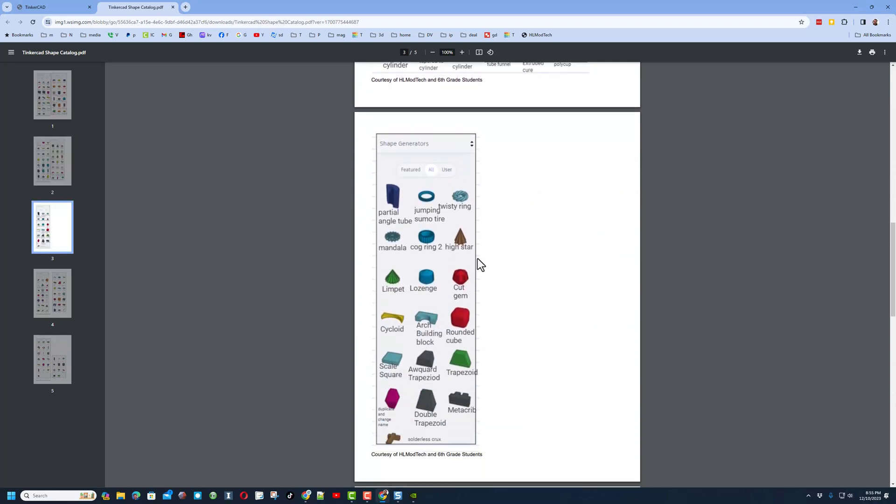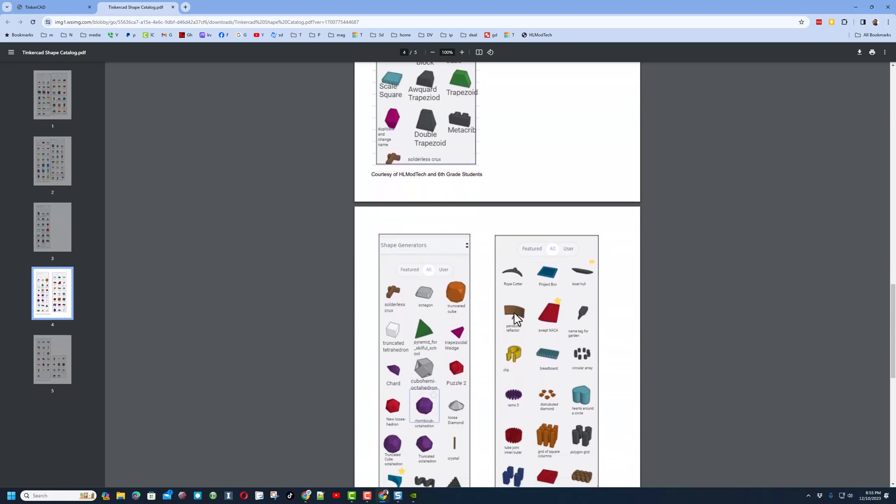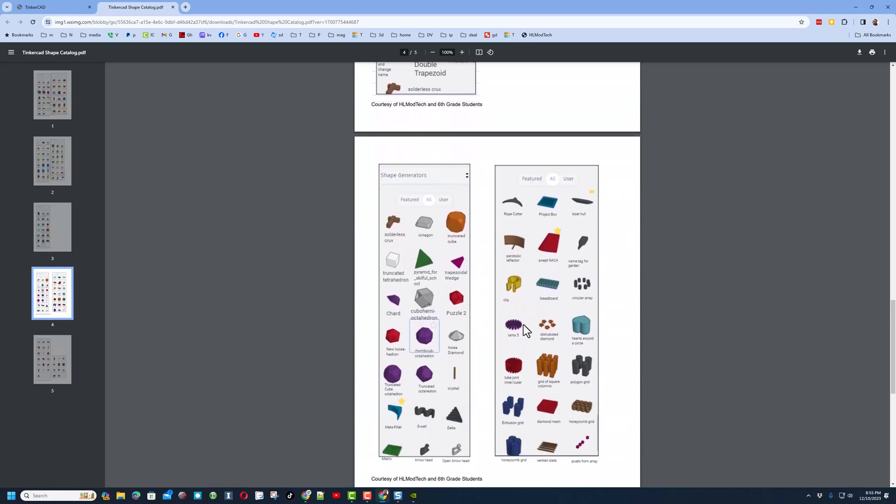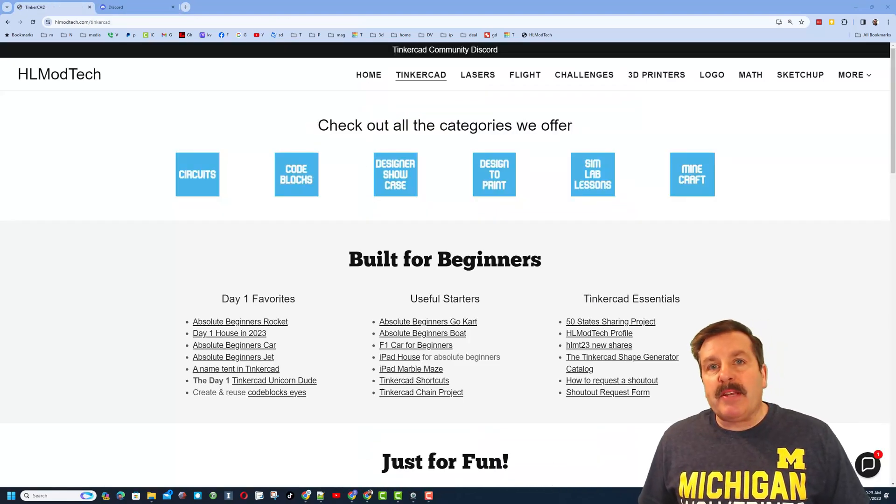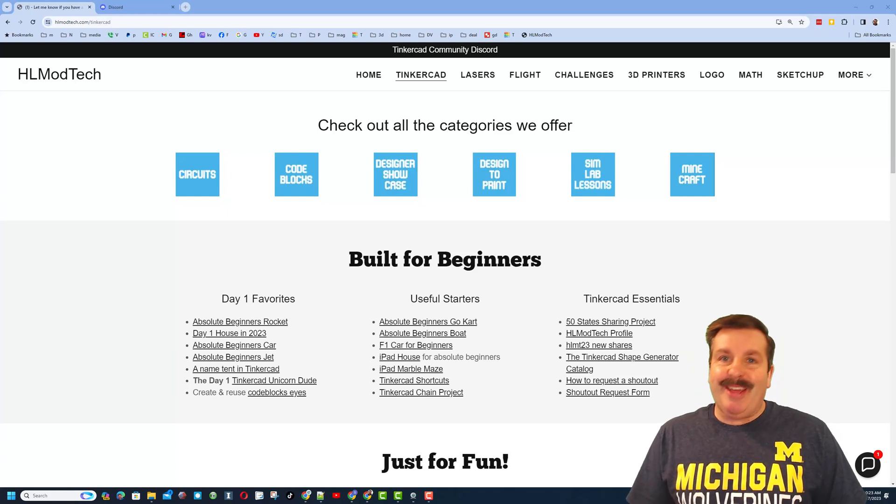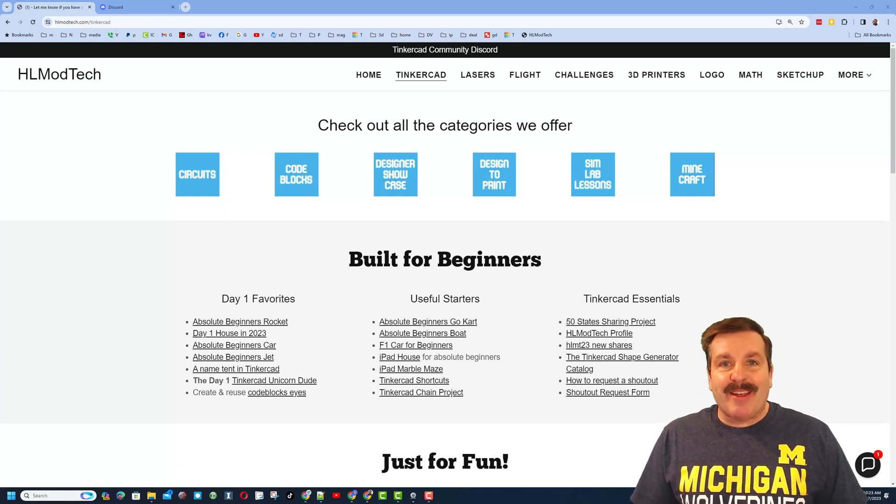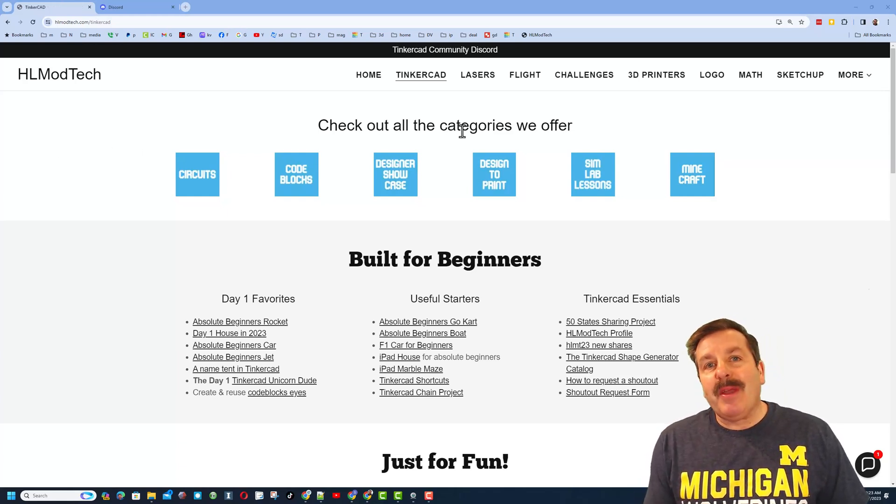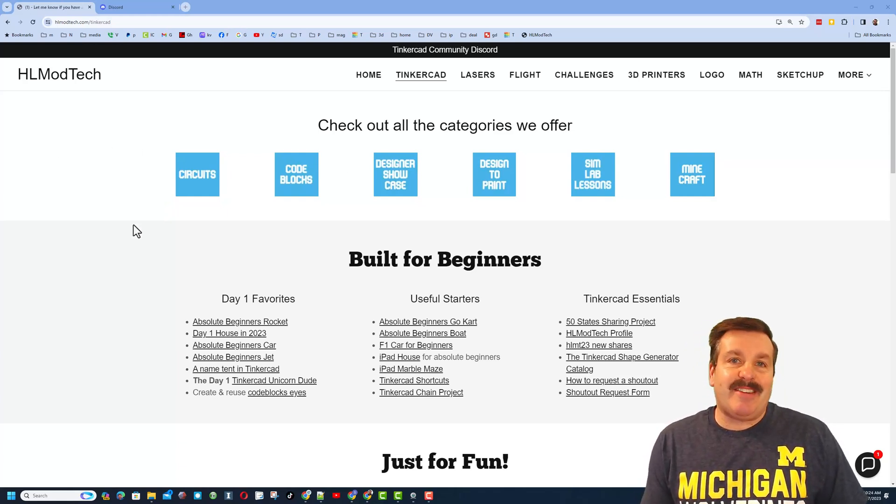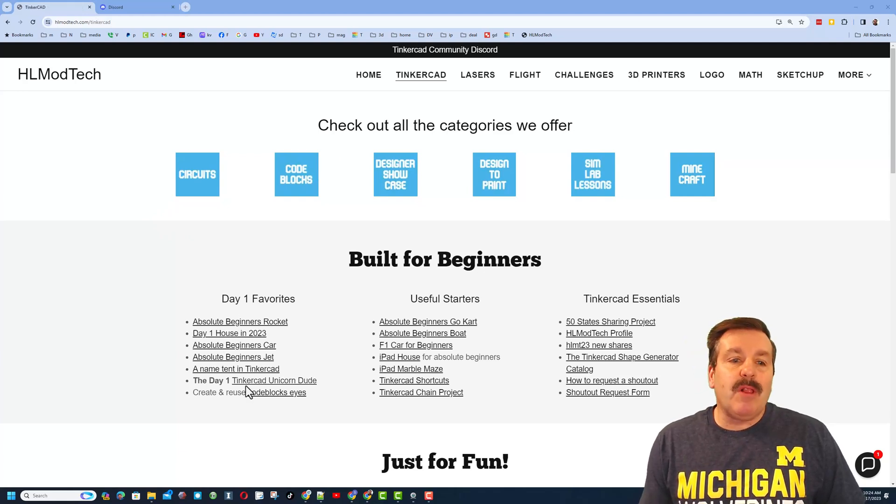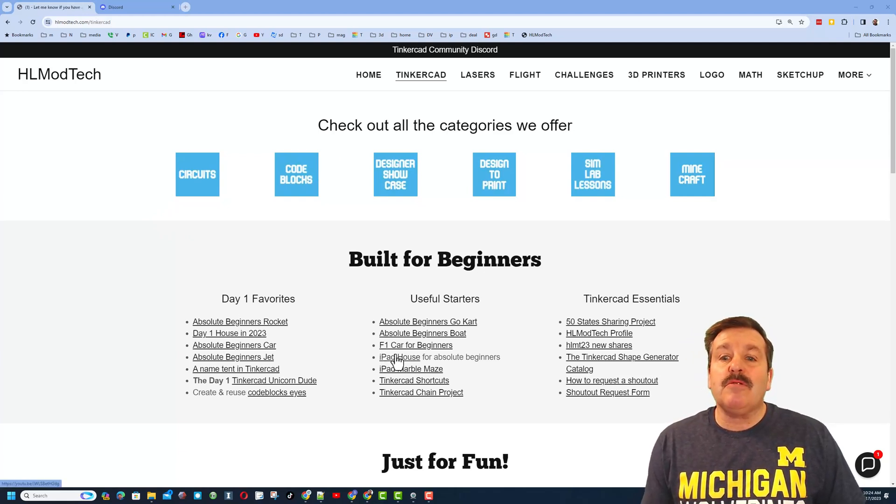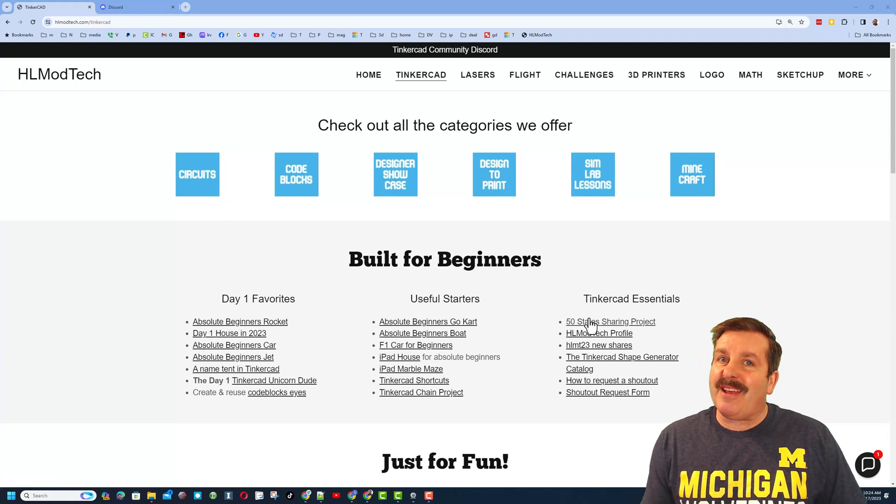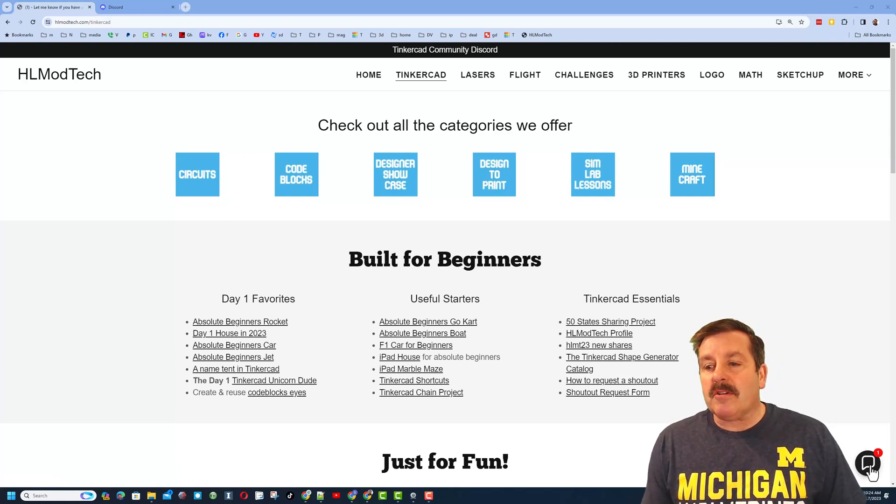Friends, as I wrap up, I do want to remind you about my website, hlmodtech.com. I have got a page dedicated to Tinkercad with tons of amazing categories down below. You'll find the day one favorites, the useful starters, and the Tinkercad essentials. Below that, friends, you'll also find the sweet built-in messaging tool. You can click that button, add your question, comment, or suggestion and reach me almost instantly.